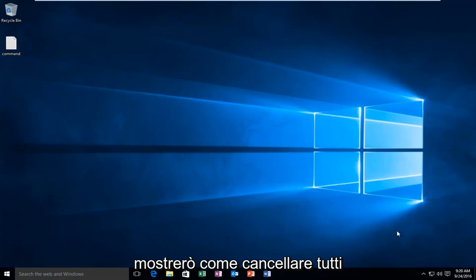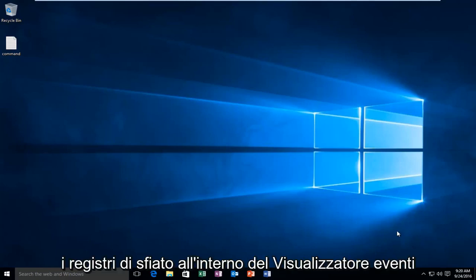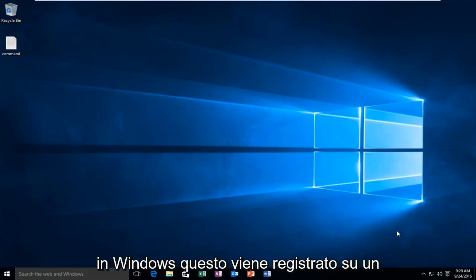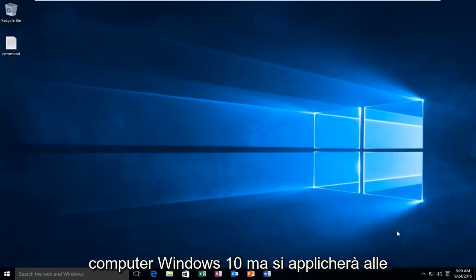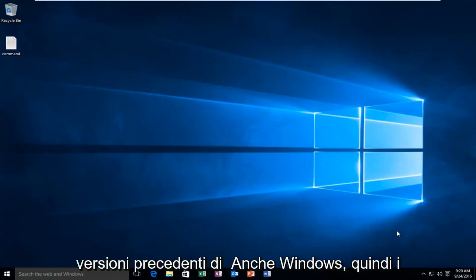Today I'm going to be showing how to clear all your event logs within the event viewer in Windows. This is being recorded on a Windows 10 computer, but will apply for earlier versions of Windows as well.